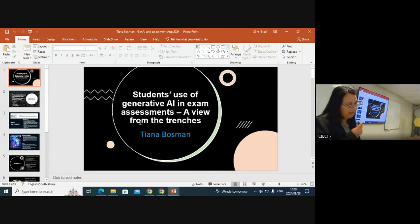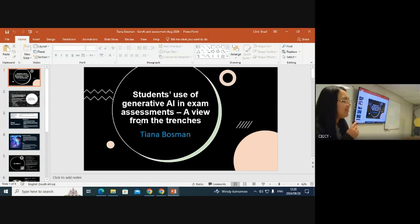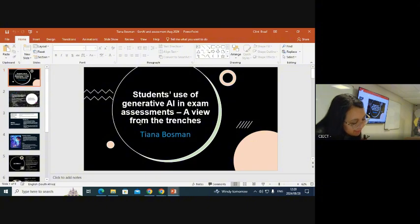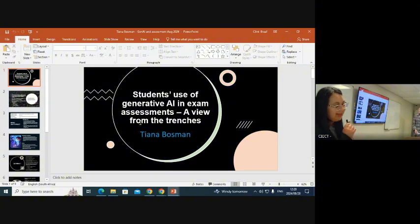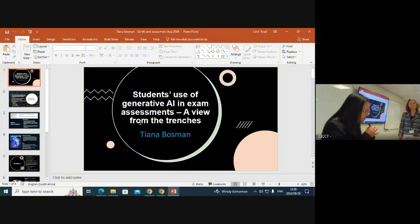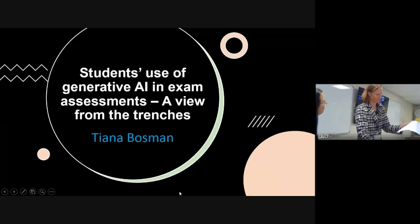We have ethics, religion, and theology lecturer Dr. Diana Bosman, and her talk on allowing students to use generative AI in exam assessments — a view from the pages. Hi, thank you everyone, can you hear me?